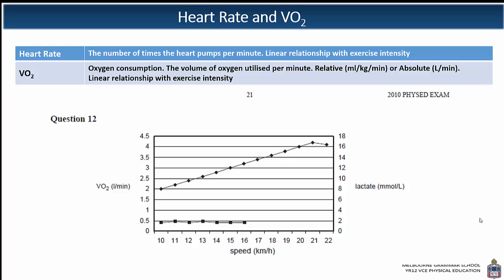In this example, the x-axis shows speed, which reflects intensity increasing. Looking at that top linear line, as the intensity of exercise increases, the absolute volume of oxygen — VO2 — increases in a linear relationship. You'll notice there's a peak and even a little drop off at the end, and that's because the athlete has reached VO2 max at that particular point.